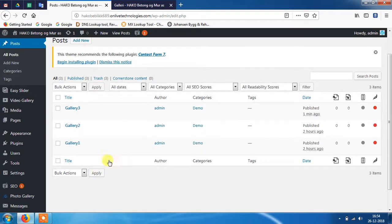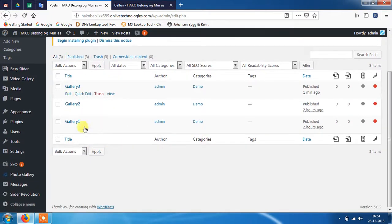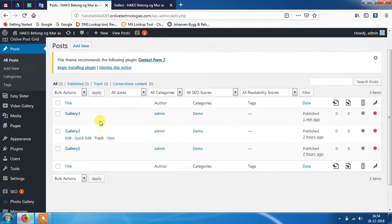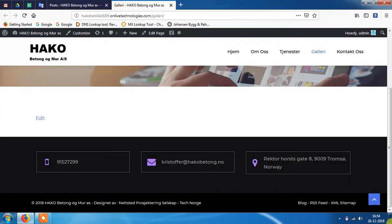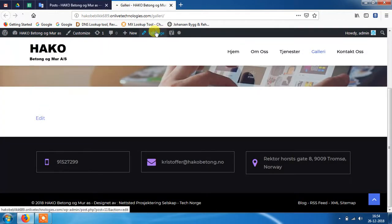Here I have created three gallery posts. You can add multiple according to your need. So now go to the gallery page and click on edit page option.